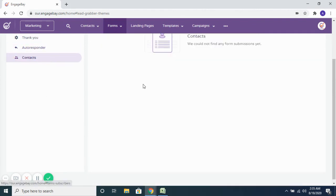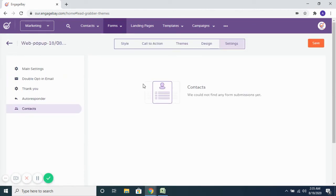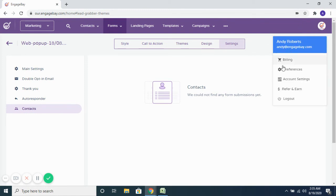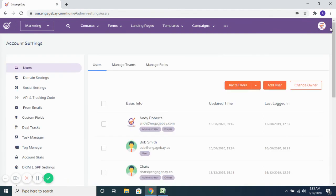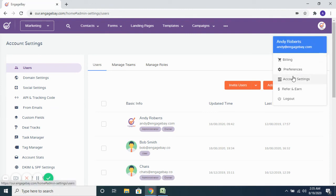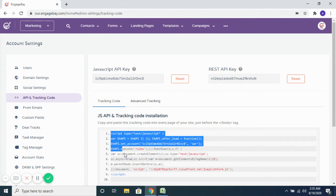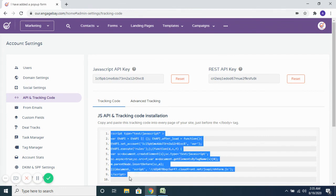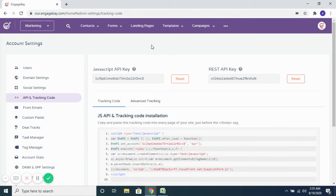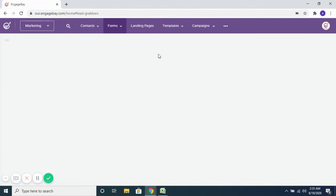And all the contacts that fill out a certain pop-up form, you would be able to see them on the contact section of the form. There is no code associated to a pop-up form, unlike the inline forms. So once you have the API and tracking code — which you can get from account settings under API and tracking code — and once this is added to the back end of your website, based on the URL or the conditions that you set up, it will automatically show up on the pages that you configured.